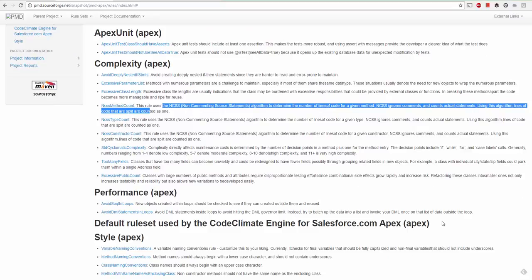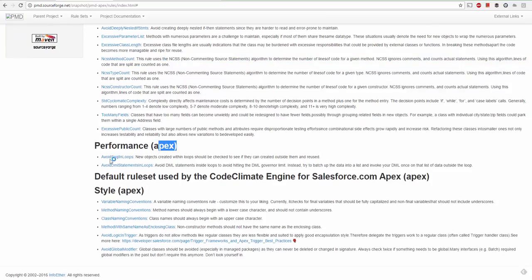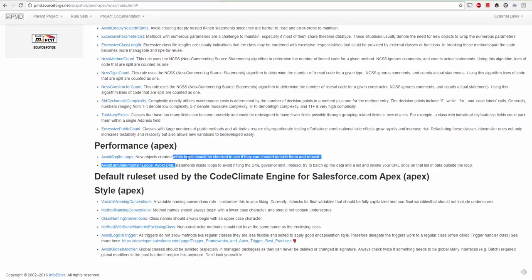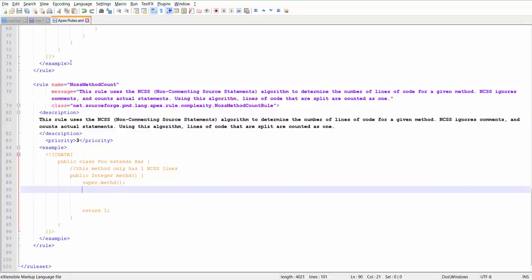A few other rules are available here. We have used only four rules from the complexity section. We can use rules from the performance section saying do not use SOQL inside for loop, do not use DML inside for loop. That's a pretty much standard rule and one of the early best practices we learn in Apex.